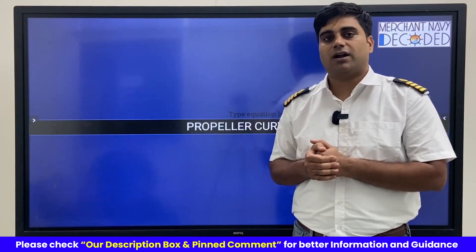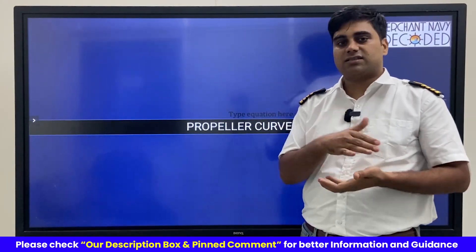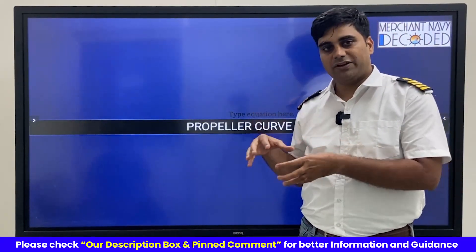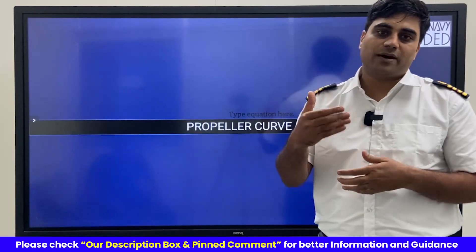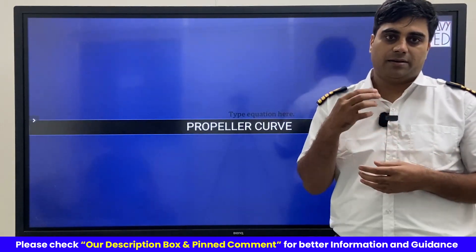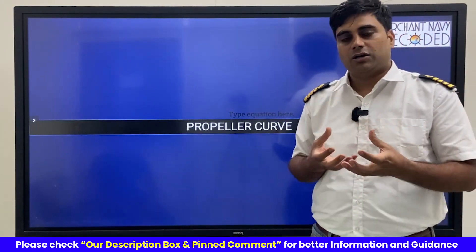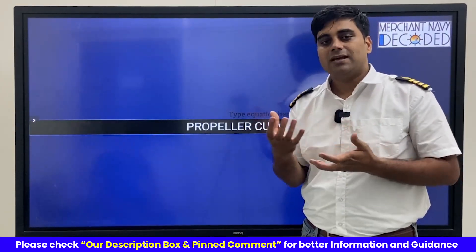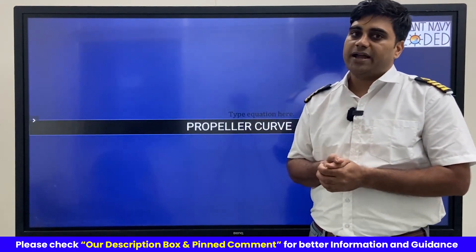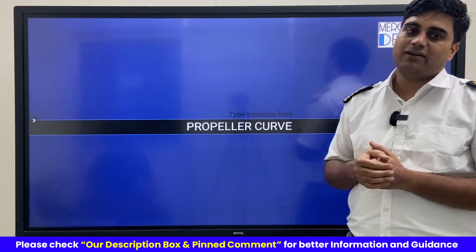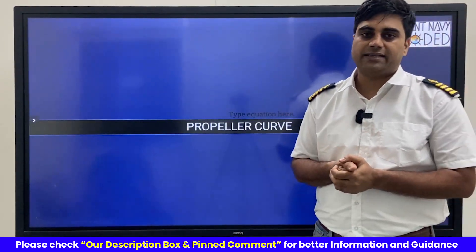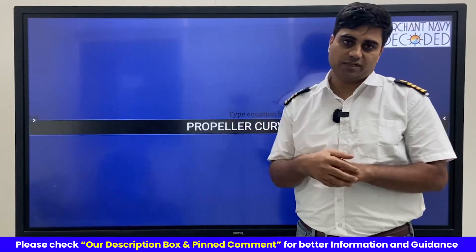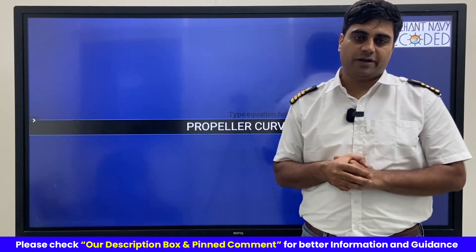I hope this will be helpful for your understanding, not just as a second engineer or as a chief engineer when you are giving your exam, but also when you are actually explaining or trying to reason out why our engine is performing in a particular way. I hope that this effort will go down well with you and that you will support by watching through this particular video. Thank you so much.